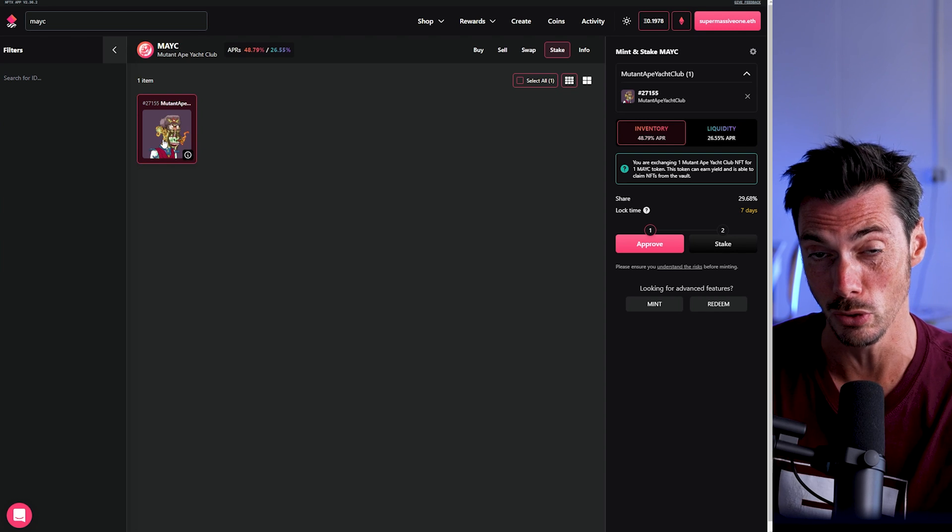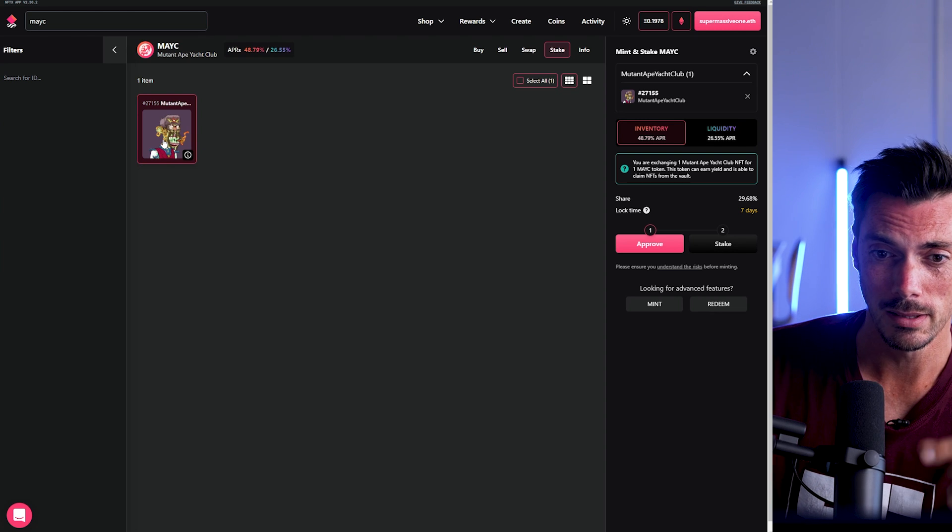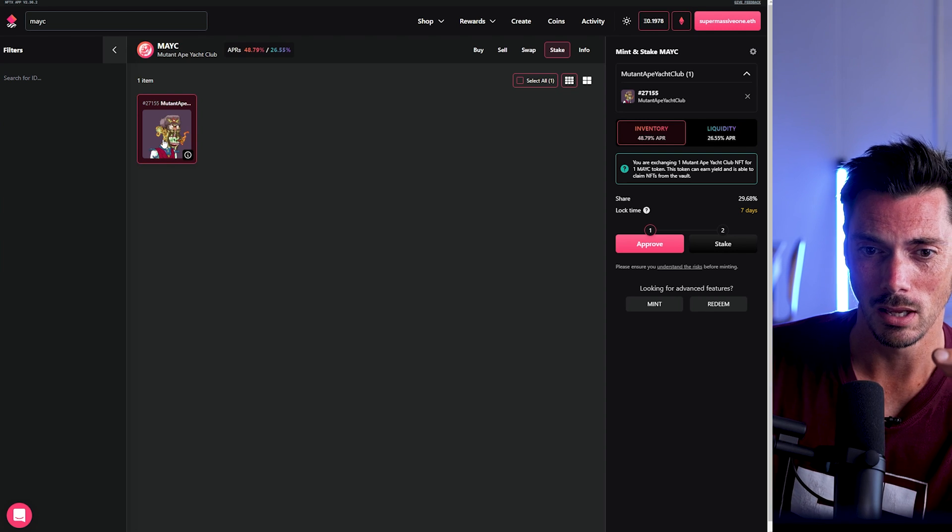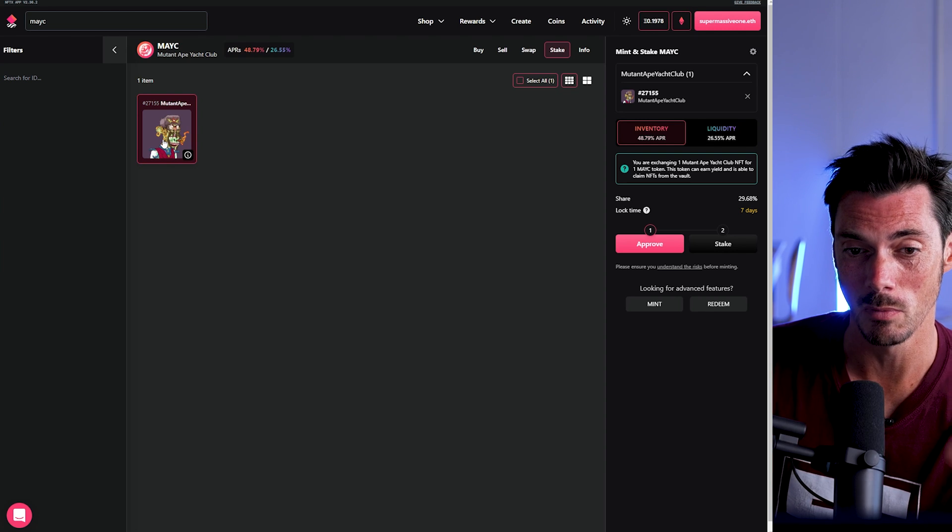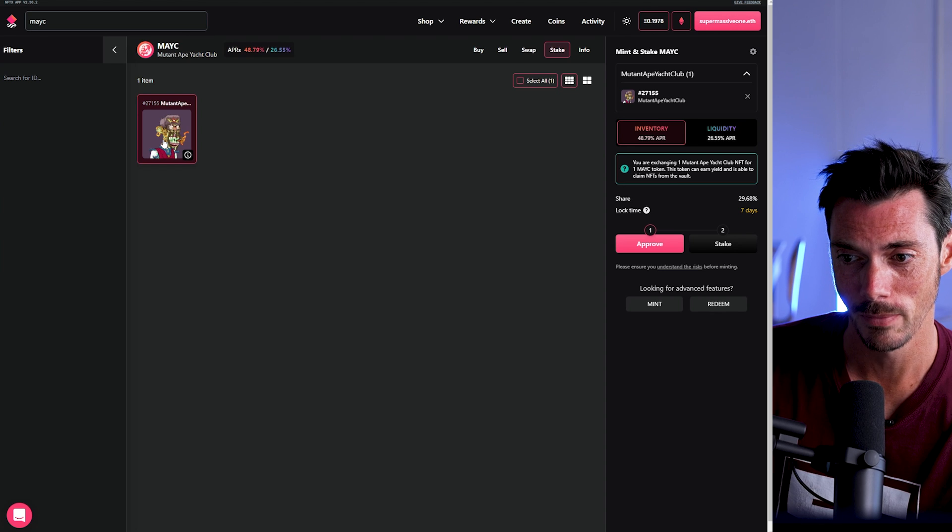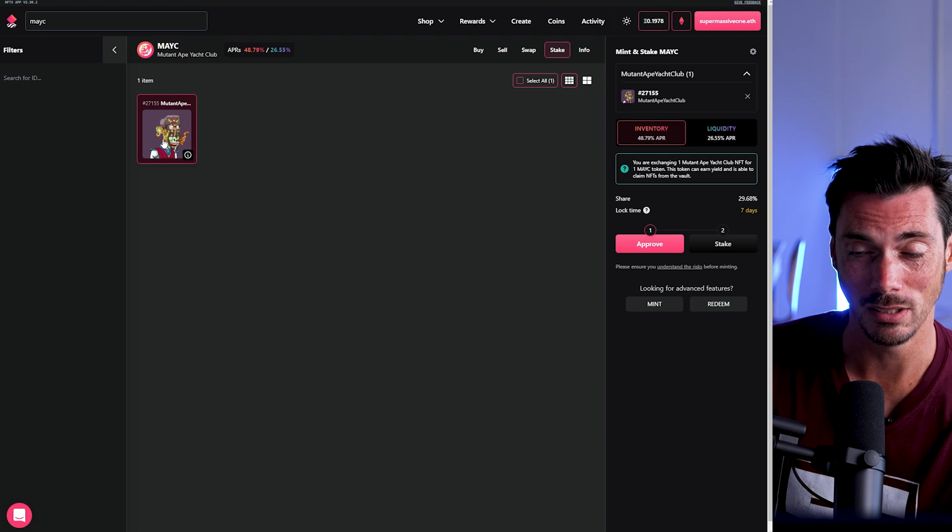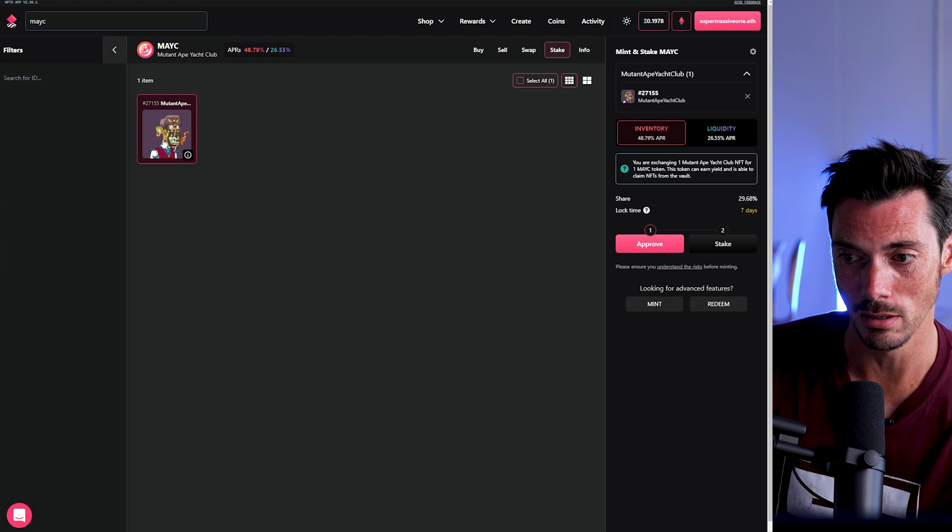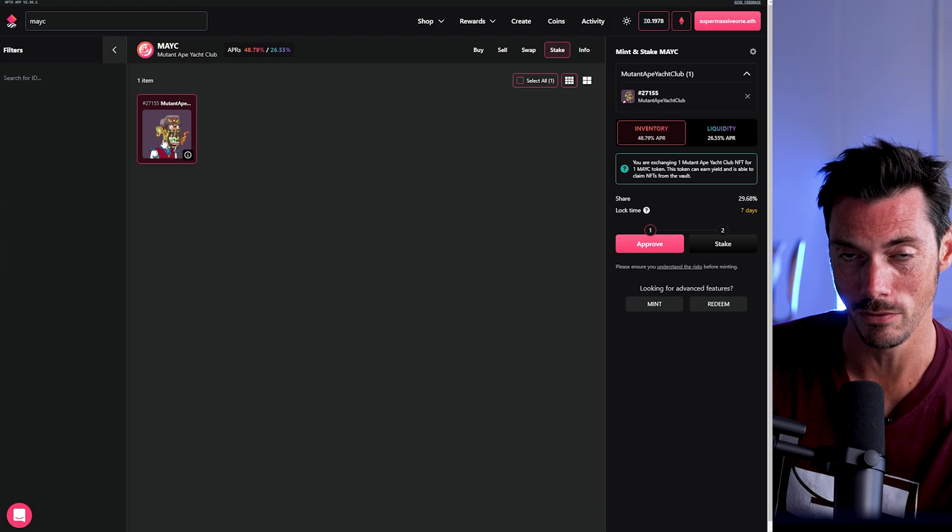So this token will give you the right to claim any other mutant from the vault. But what you will do is give up your claim on your specific mutant. So if I particularly wanted this mutant, and as it turns out I do, then it wouldn't be a good idea for me to put it in the vault. But if I didn't care about it, then that would be absolutely fine.